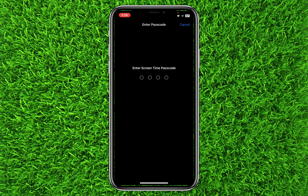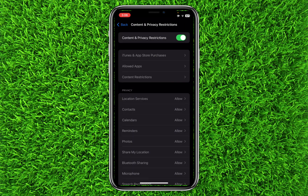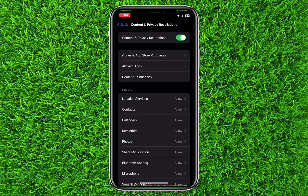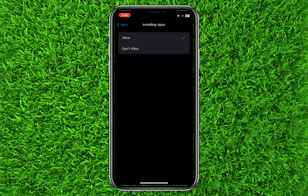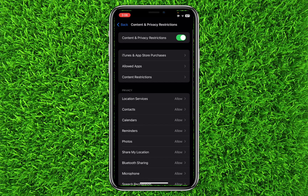First you will have to turn this on, and then you will be asked to enter your Screen Time passcode that anyone else will not know. Then you will have to click on iTunes & App Store Purchases at the top. Now click on Installing Apps and simply click Don't Allow, so anyone will not be able to download any application on your iPhone. This will prevent anyone from downloading gambling apps.